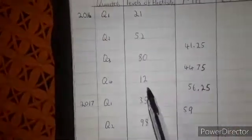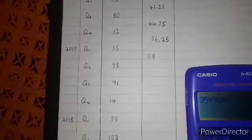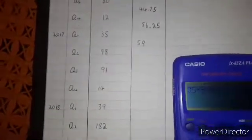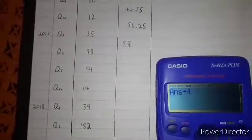Next, we are going to say 35 plus 98 plus 91 plus 14. So 35 plus 98 plus 91 plus 14 is equal to 238, then divide by 4. We also calculate 98 plus 91 plus 14, and the answer is 59.5. We put 59.5 here in the table.